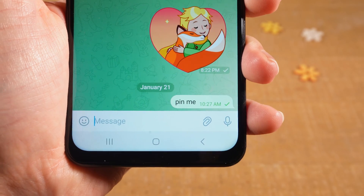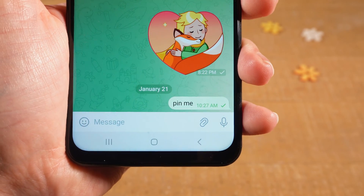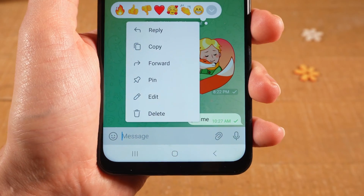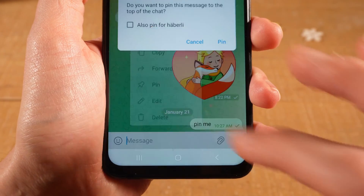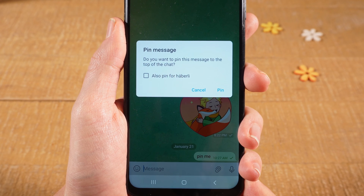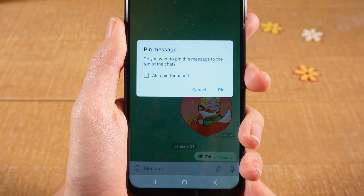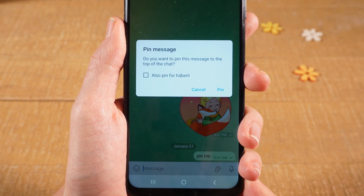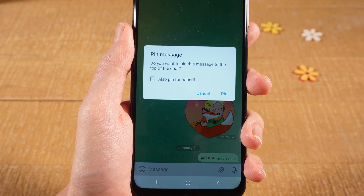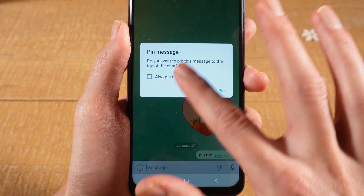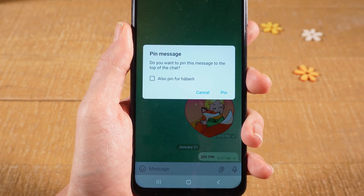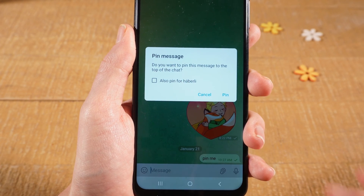Now to pin the message on Telegram Android, quickly tap on the message that you would like to pin, then select pin. Decide if you would like to pin this message only for you or if you would also like to pin it for the other person in the chat. If you would also like to pin it for the other person, make sure to tick that option. If you would only like to pin it for you, just leave it as is and tap on pin.